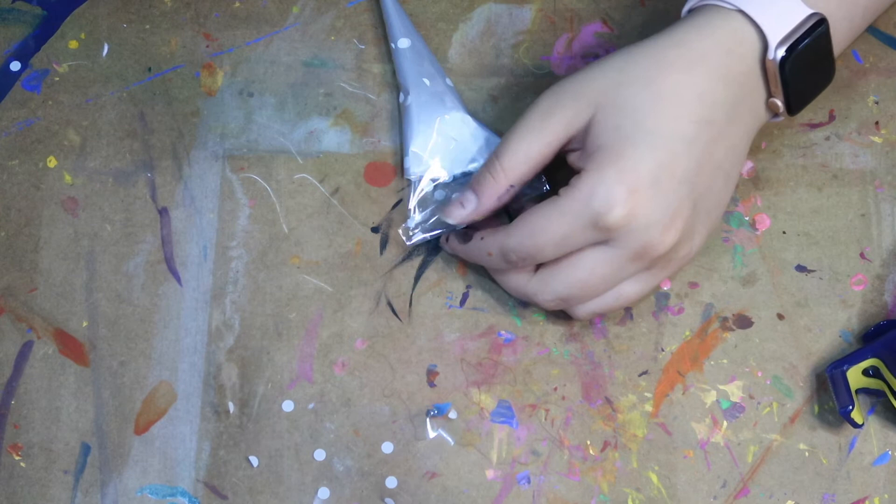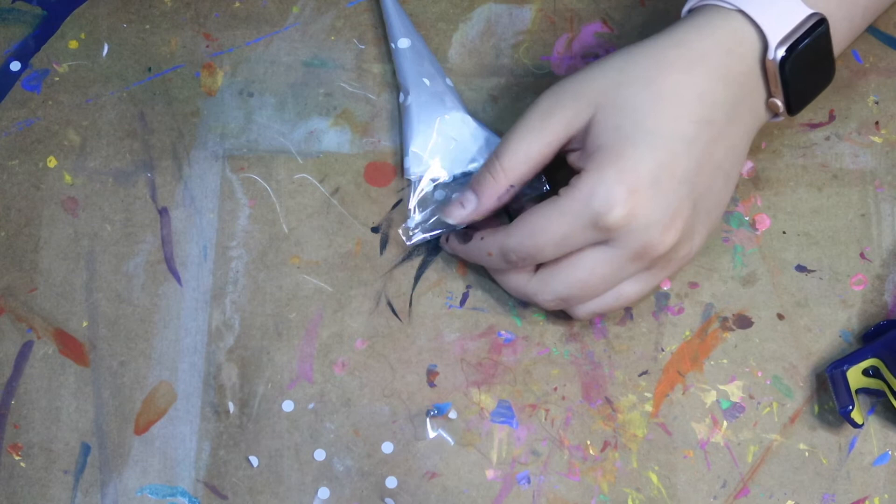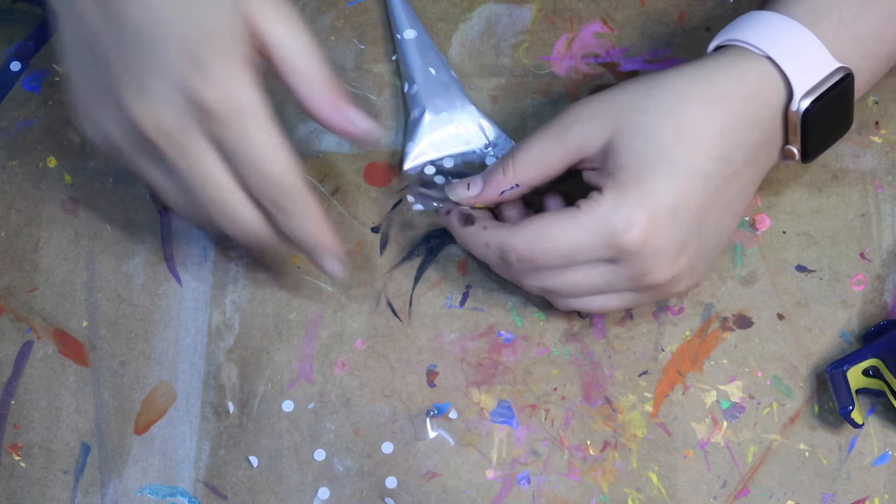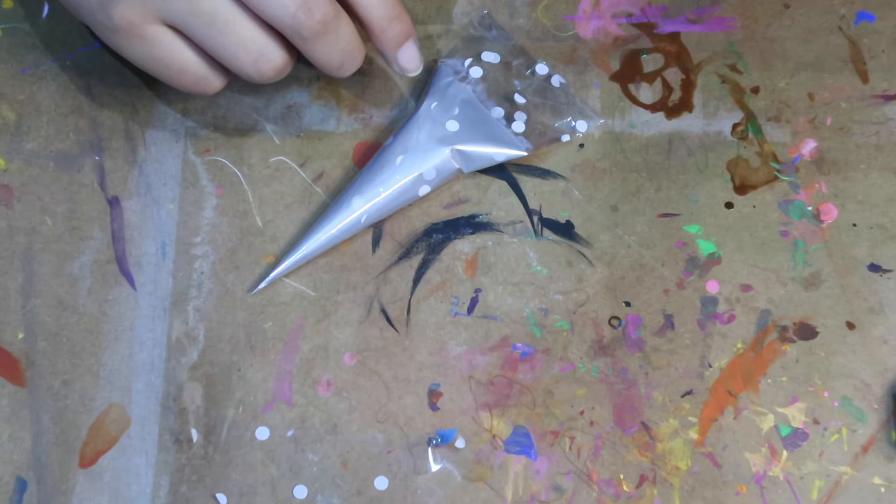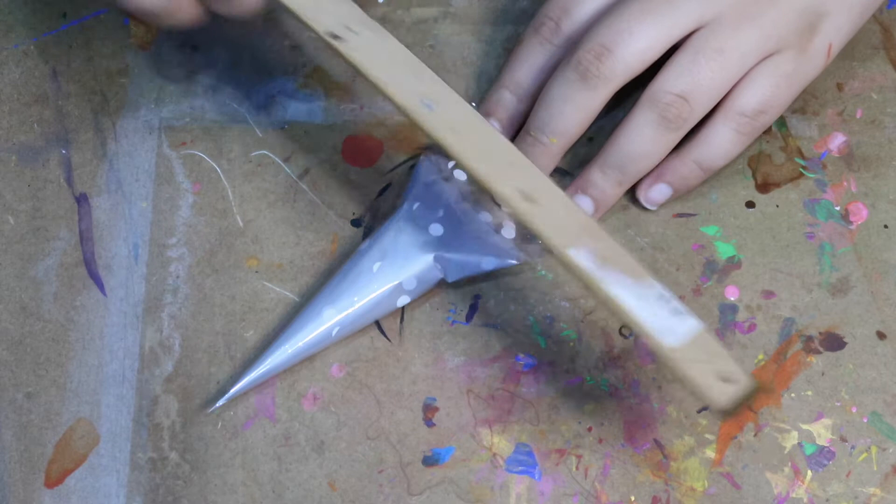So now we've sealed that edge what I like to do is get my ruler and just push the paint down again because this next bit can be quite fiddly and it's really not my favorite part but you've got to do what you've got to do. So now we're going to fold in the sides and we're going to seal the cone fully.